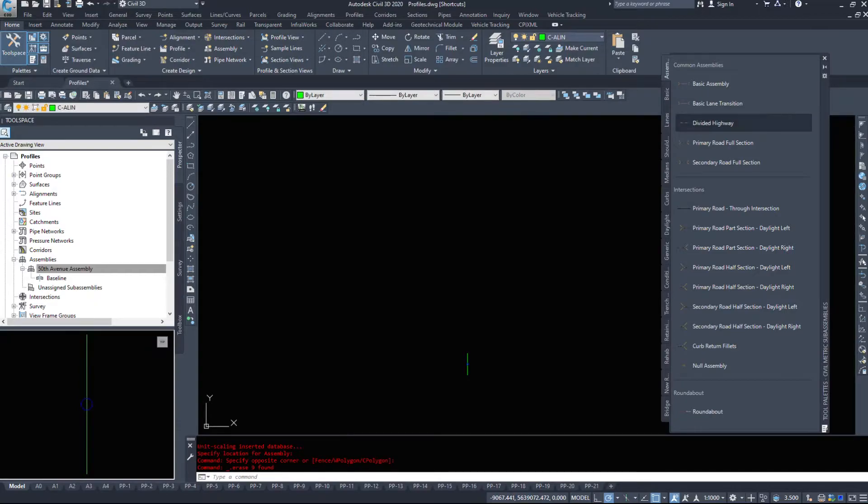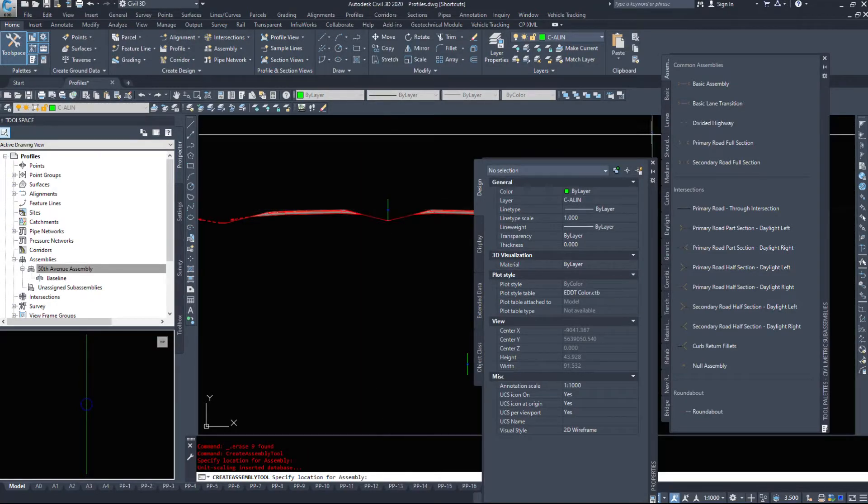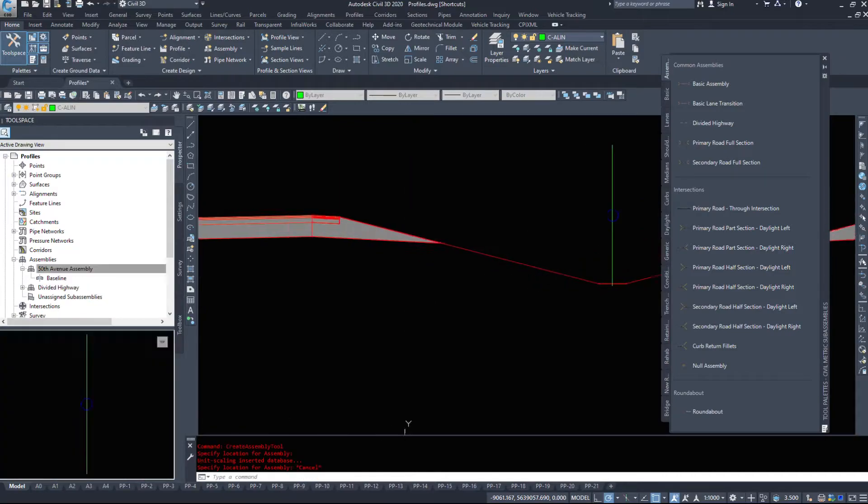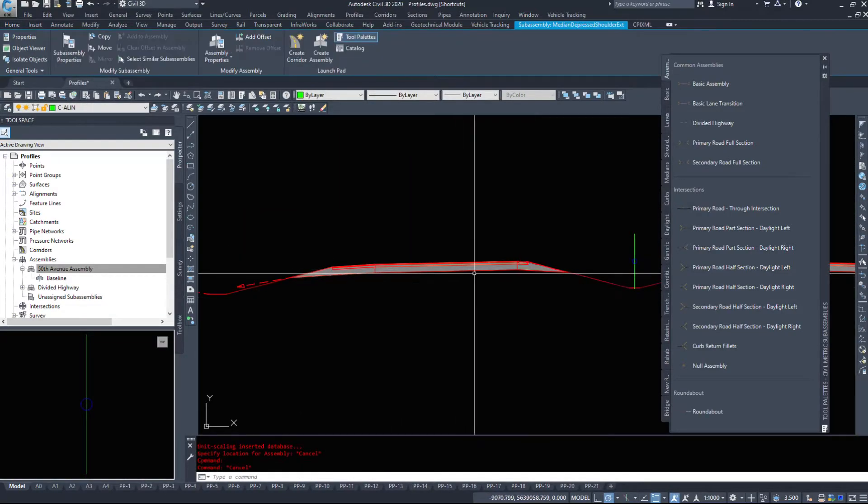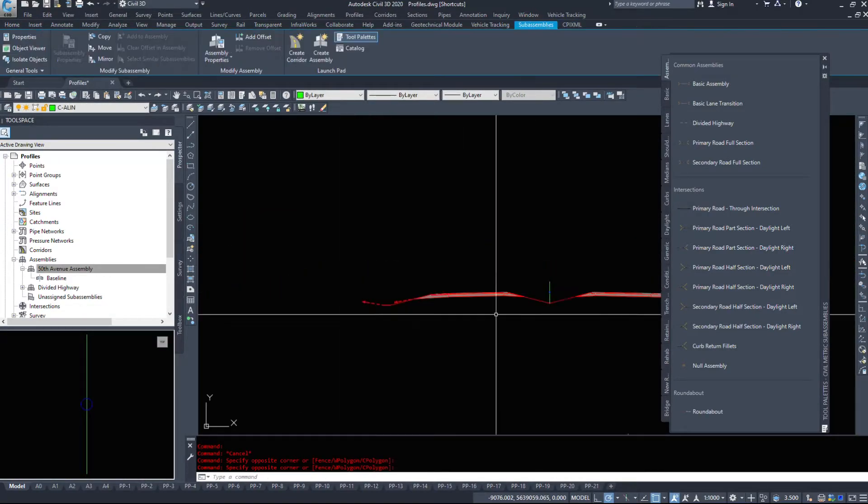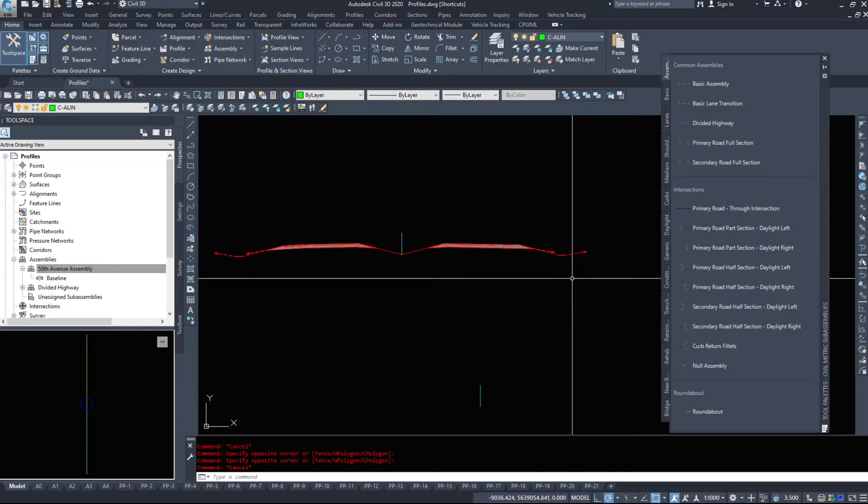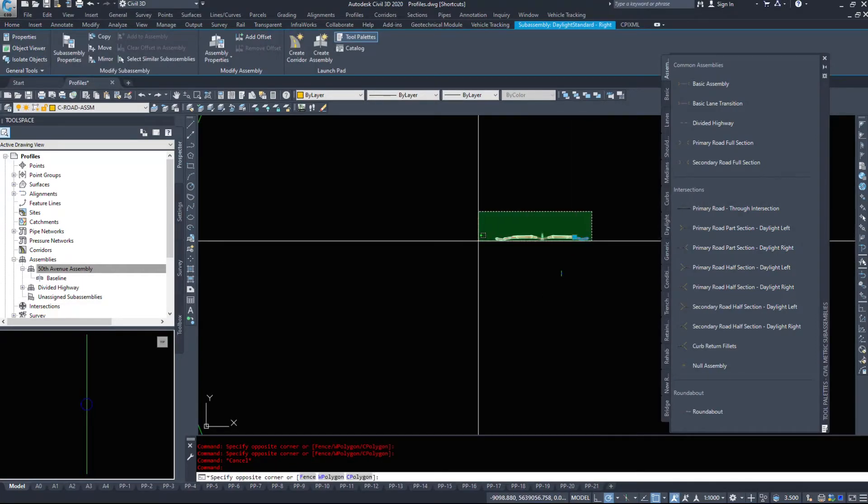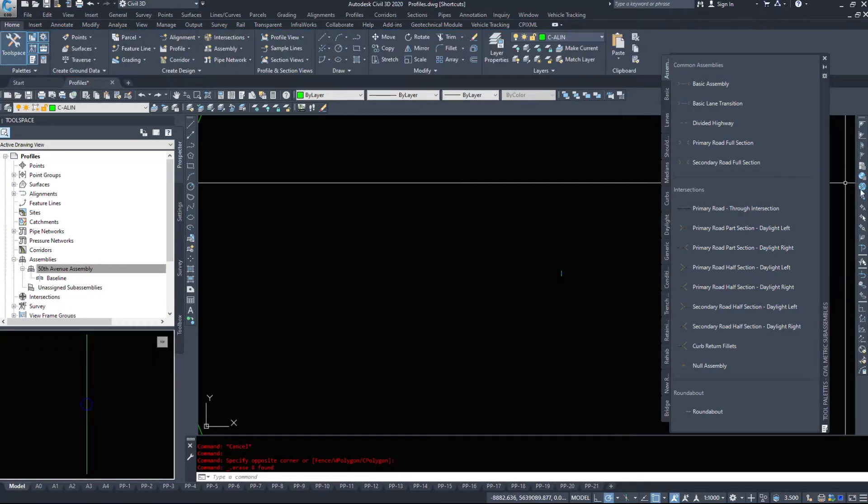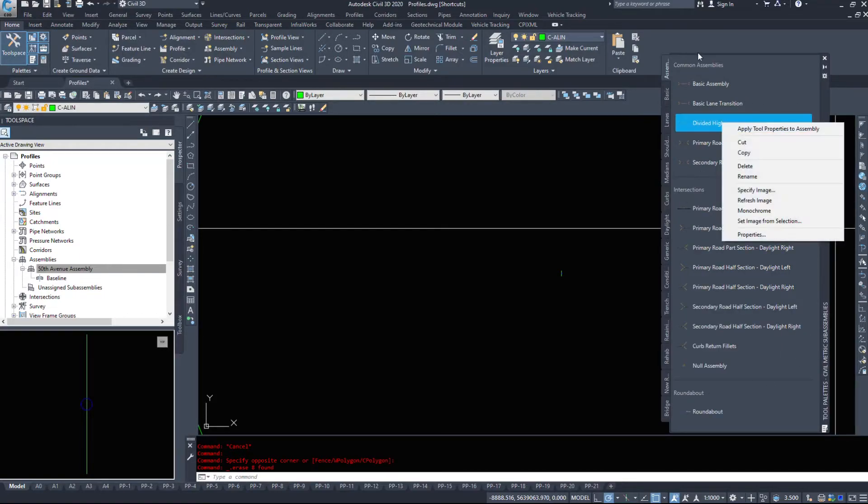If we do a divided highway, we have a median in the middle, one travel lane, some shoulders, and some ditches. Civil 3D comes pre-shipped with a couple of simple assemblies here, but none of which we're going to use.